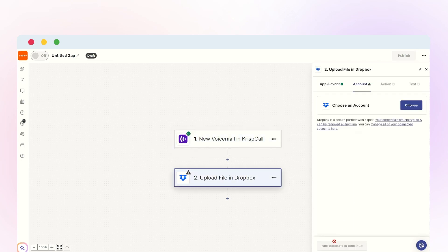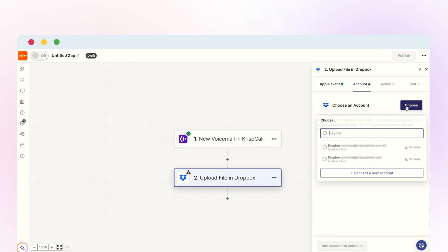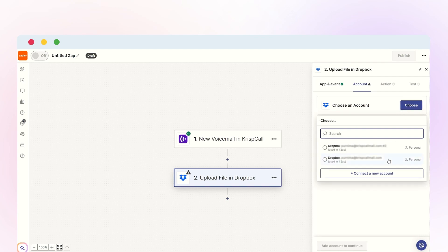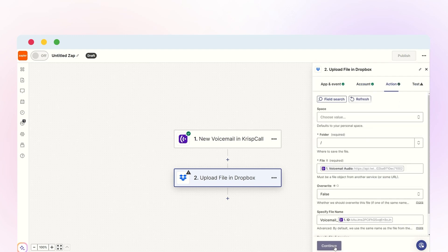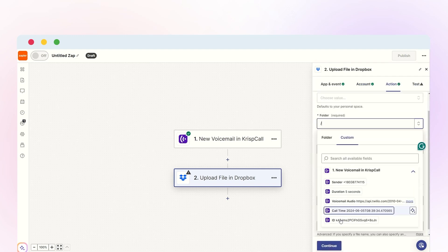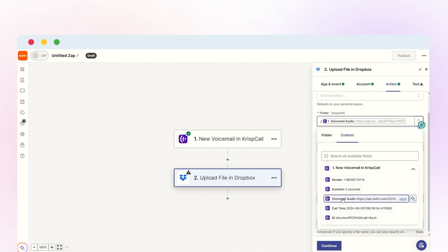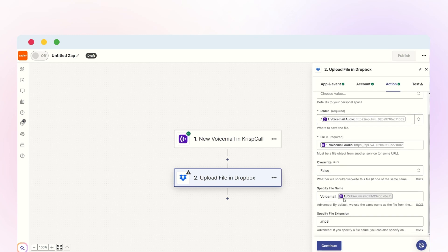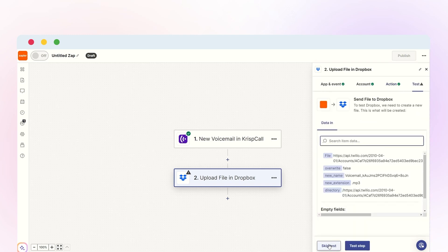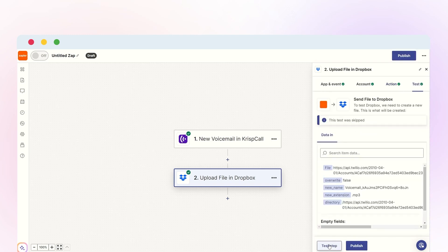Following this, sign in to your Dropbox account and click Continue. Fill in the required fields to complete the action steps. Finally, once you're satisfied with the settings, click Publish to activate the integration.